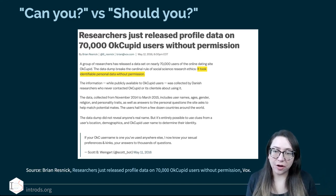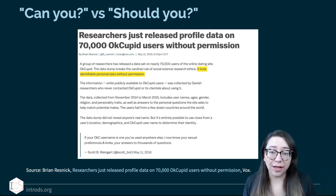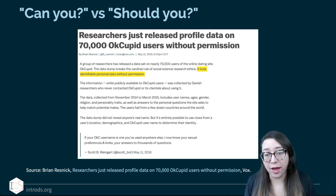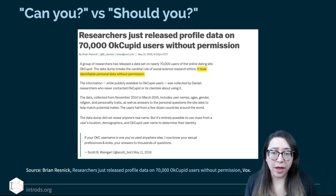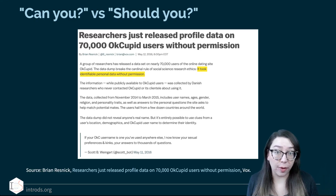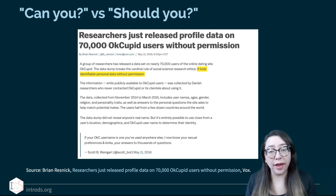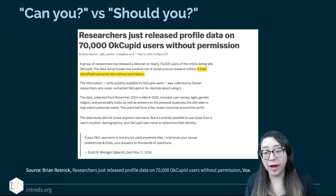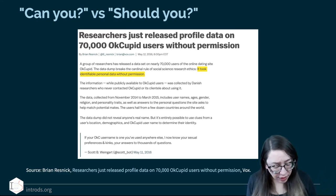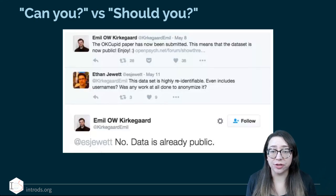I want to go over this case study very briefly. This is an article from vox.com titled 'Researchers just released profile data on 70,000 OkCupid users without permission.' This is a case from 2016. What this group of researchers did was go to the web page for OkCupid, which is an online dating site, and they scraped the data.